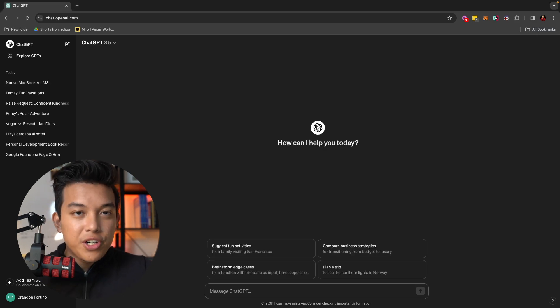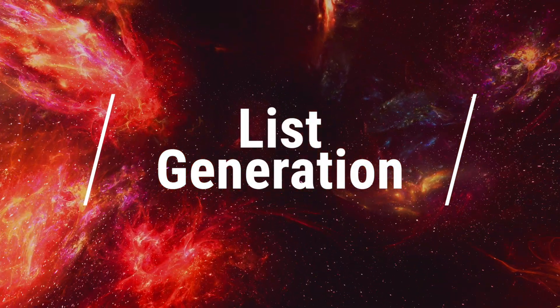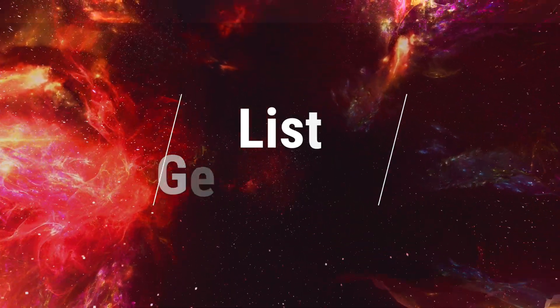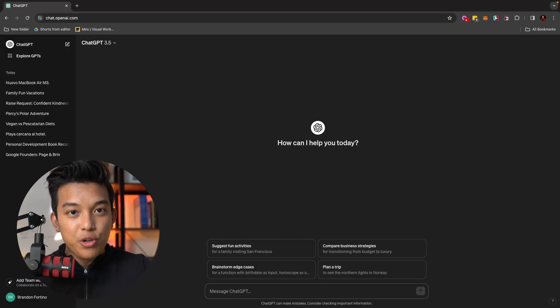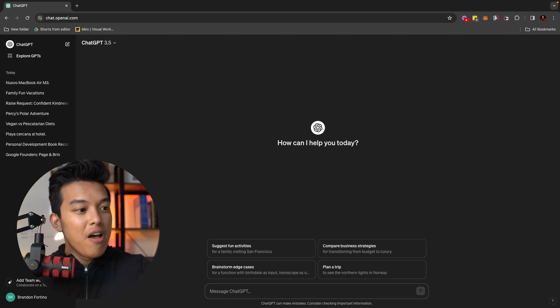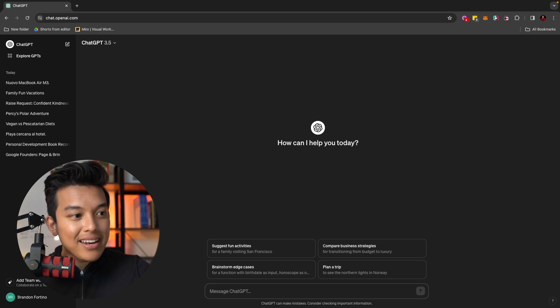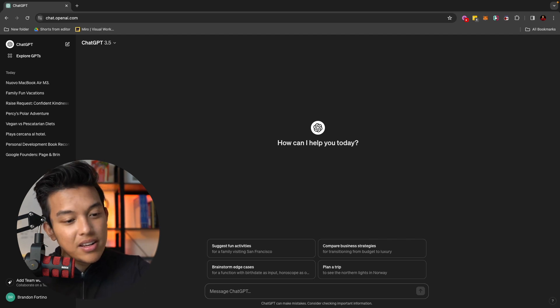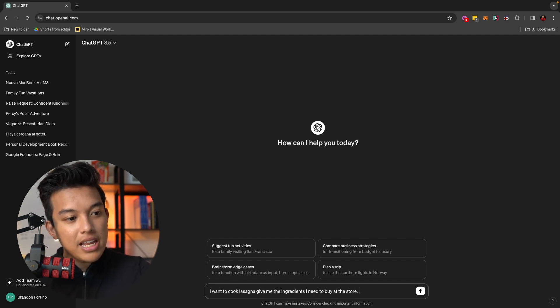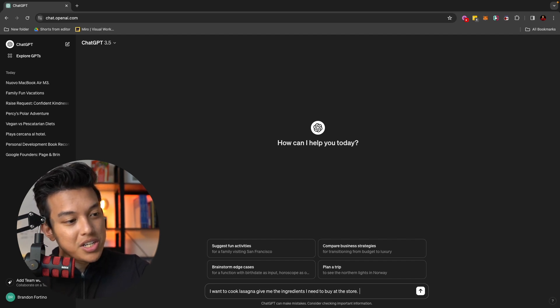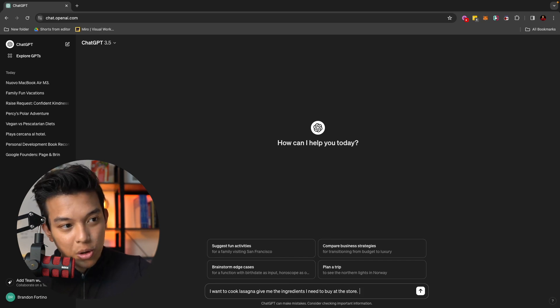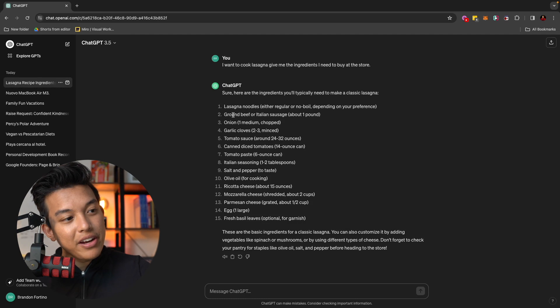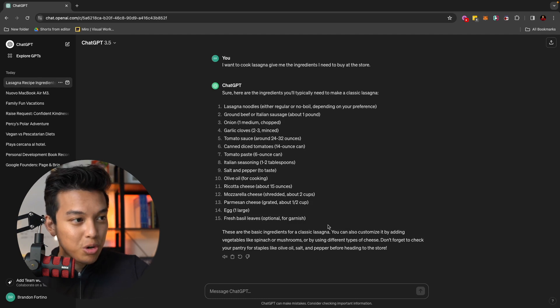The next feature that I want to talk to you about when it comes to ChatGPT is generating lists. You can ask ChatGPT to generate lists that you need to know or some informations that you need. For example, if I want to start cooking lasagna for dinner, I can ask ChatGPT what ingredients that I need to cook lasagna. For example, I can type in a prompt like, I want to cook lasagna. Give me the ingredients I need to buy at the store. ChatGPT would then give you all the ingredients that you need to buy at the store.